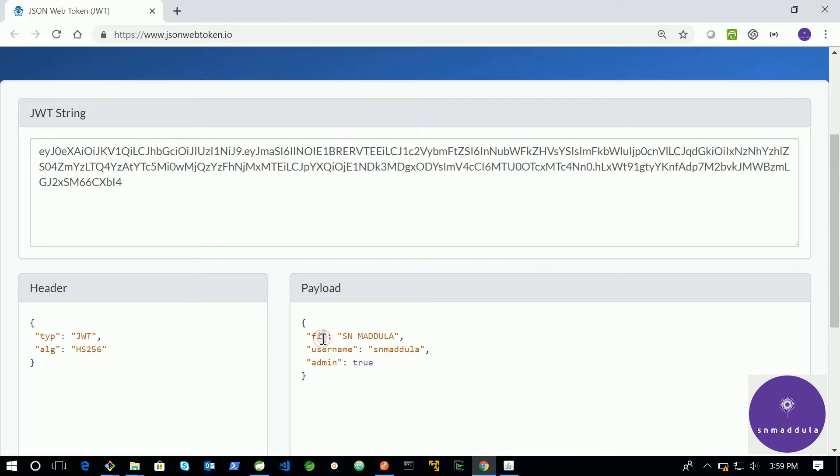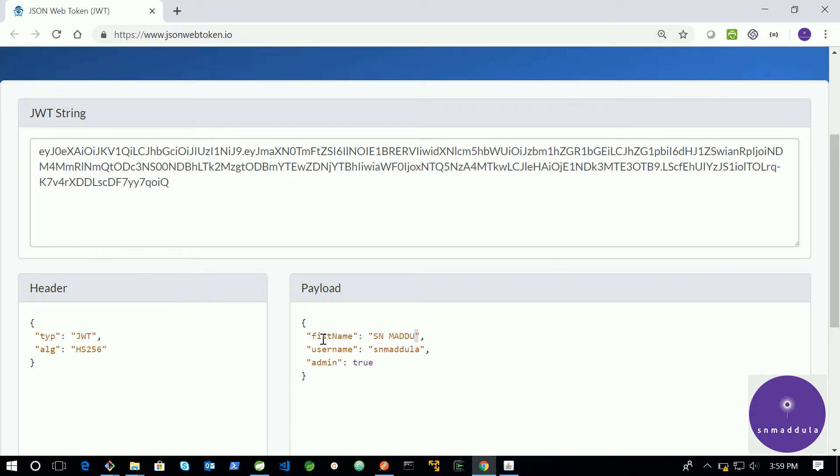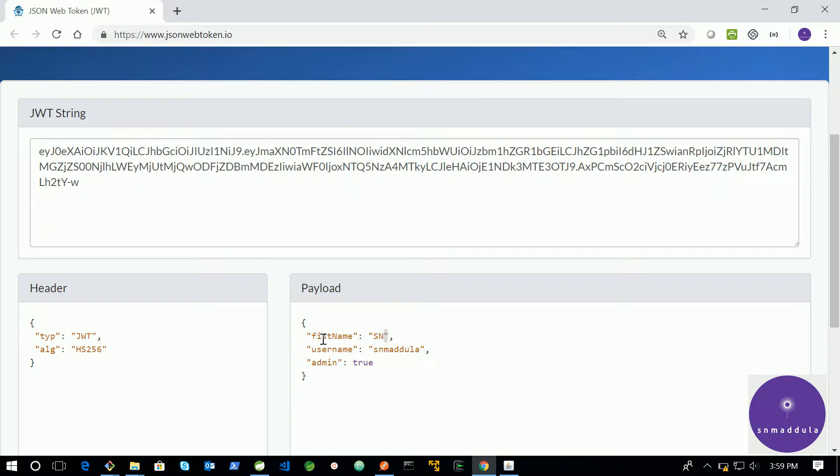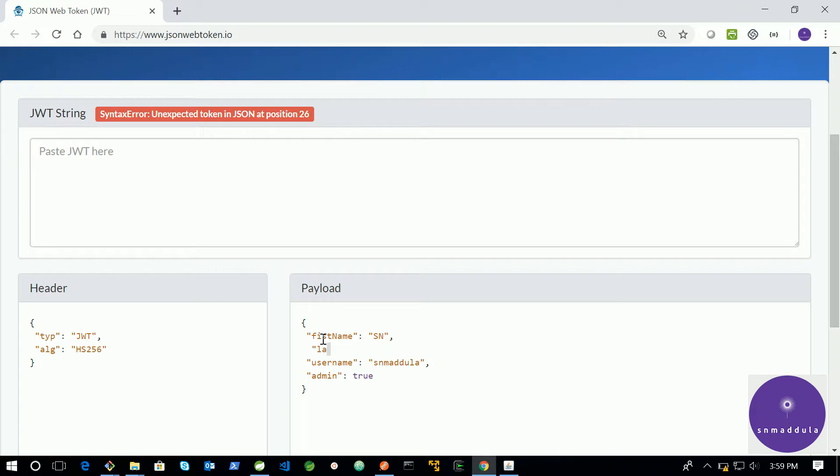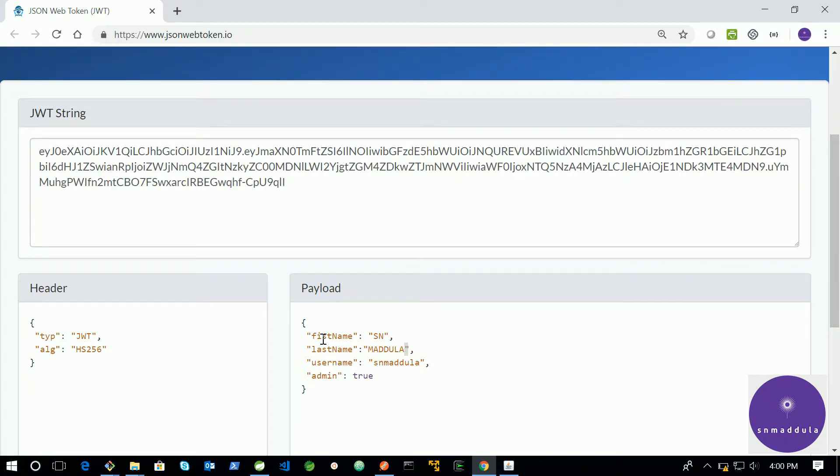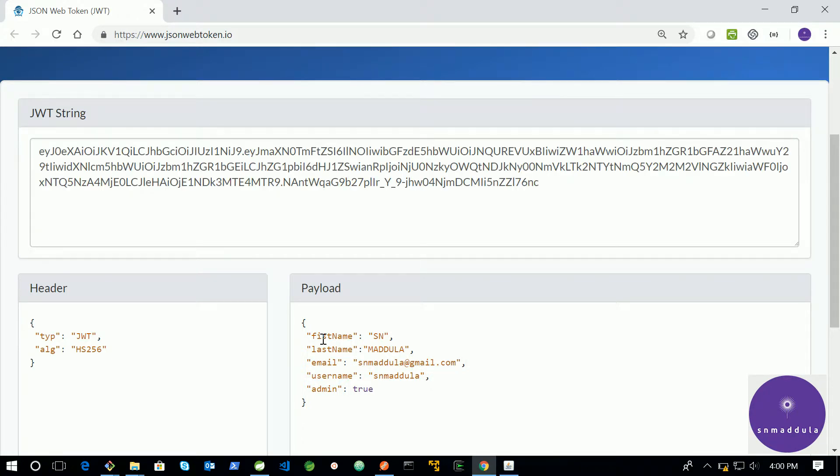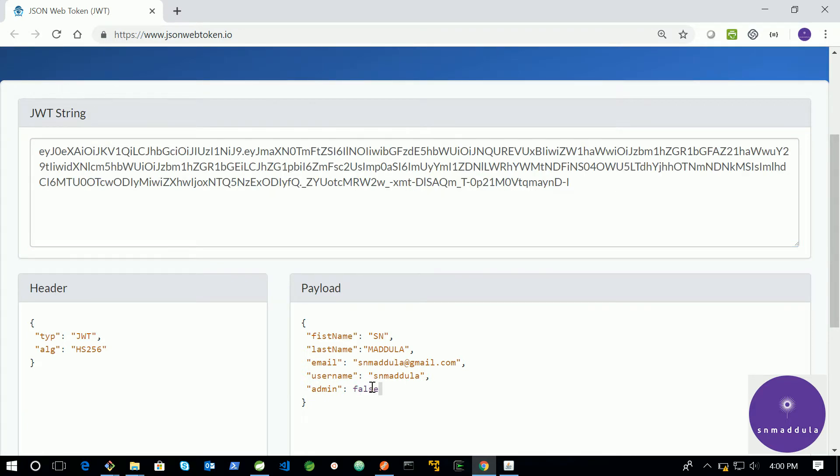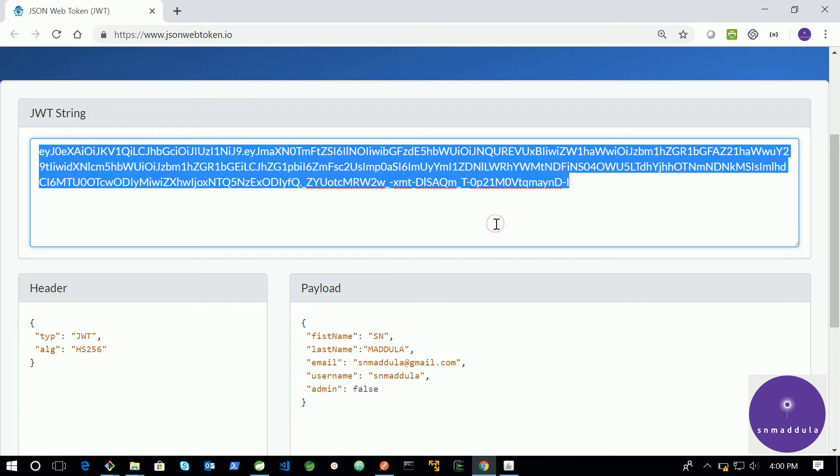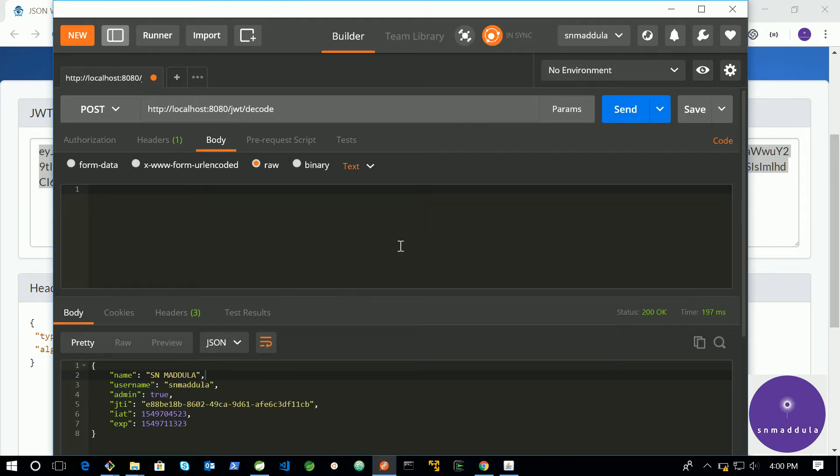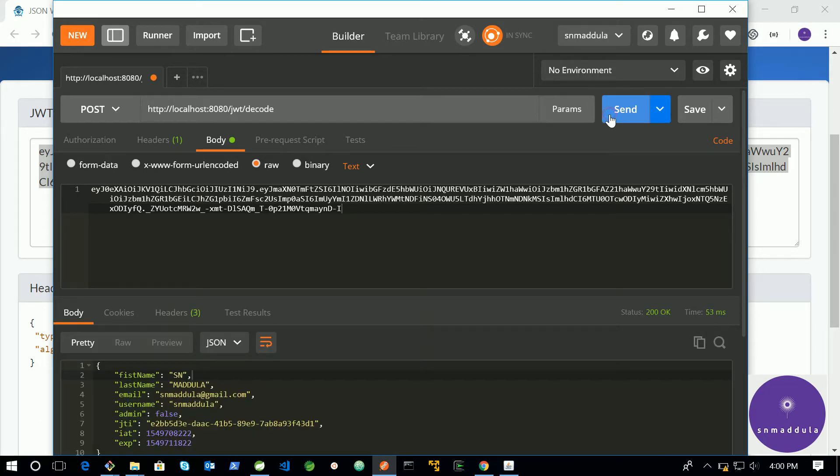And I am just saying first name as SN and last name as Matula. If you want to add an email, add that. This all works fine. Now let me take this payload and see whether I get the same response or not. This time let me mark admin as false. Copy this new token and go to Postman. Delete this. Paste the new token and hit send. So, you have got first name, last name, email. And apart from that, you are still getting these details.